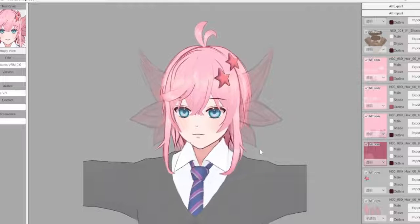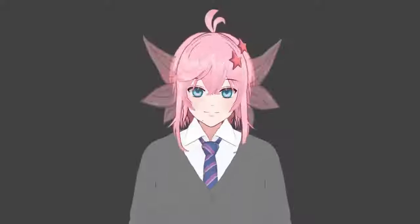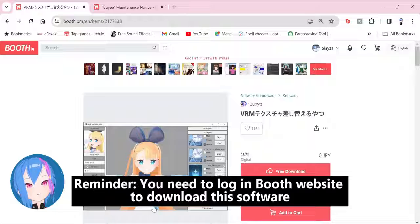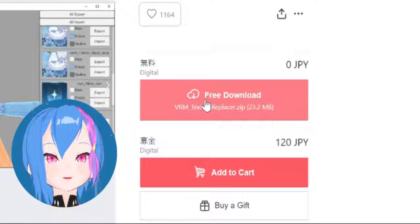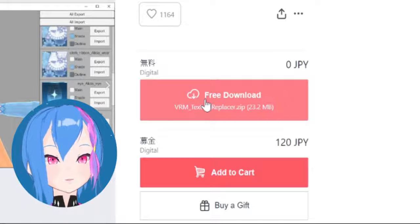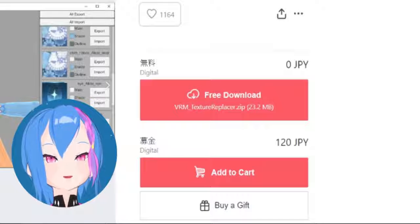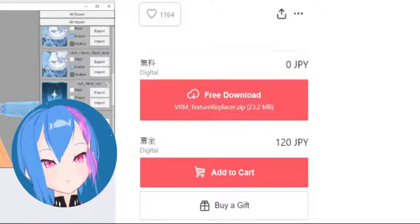Here's how I make these sections transparent without setting up Unity. You need to download an app called VRM Texture Replacer at Good Website. This software is free to download, but if you wish to support the creator, you can donate 120 yen. Either way, you can still get the same product.